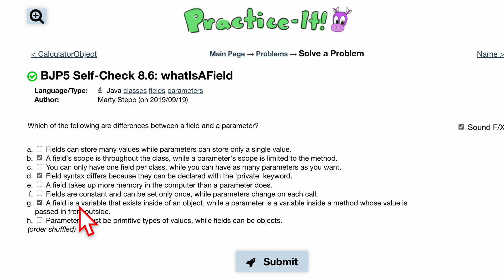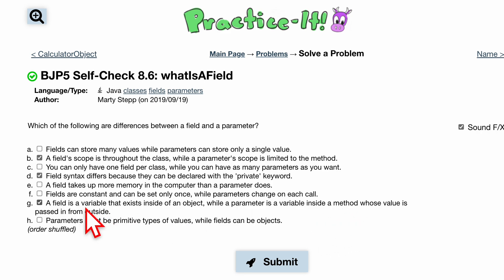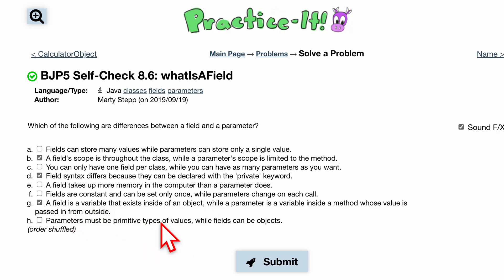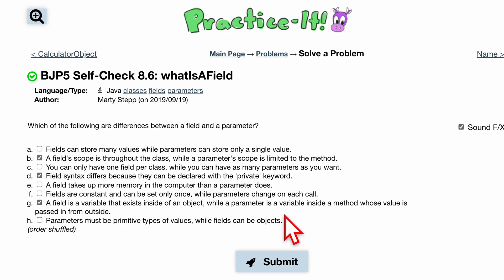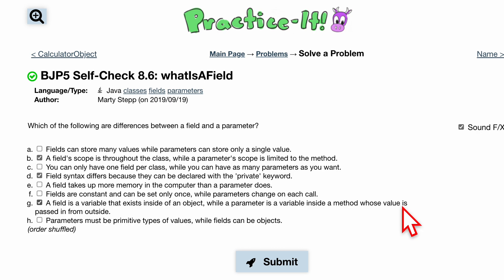A field is a variable that exists inside of an object, while a parameter is a variable inside a method whose value is passed in from outside — and this is true. So a field is a variable that exists in our object; we know that's set there. A parameter is a variable in our header, inside a method, and it's passed in from the outside.